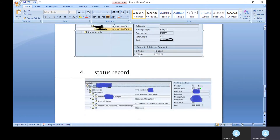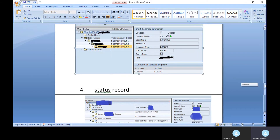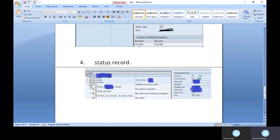The status record shows the status of the IDOC — whether it succeeded or failed. Status 53 means success; status 51 means error. You can see the error details in the data record, which highlights issues in red. By double-clicking on the status record, you can view the full error analysis message.